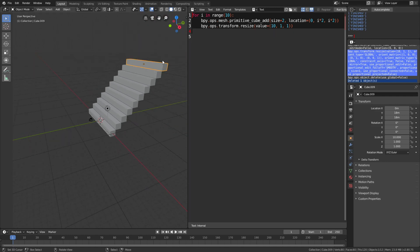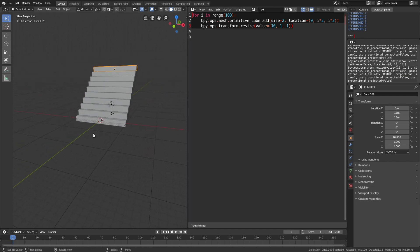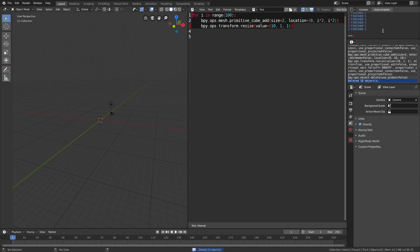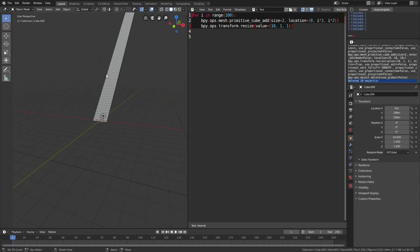You can also increase the number of steps. Let's set it to 100, then copy. Delete the previous stairs with x, then paste and enter two times. As you can see, we have these stairs with 100 steps.